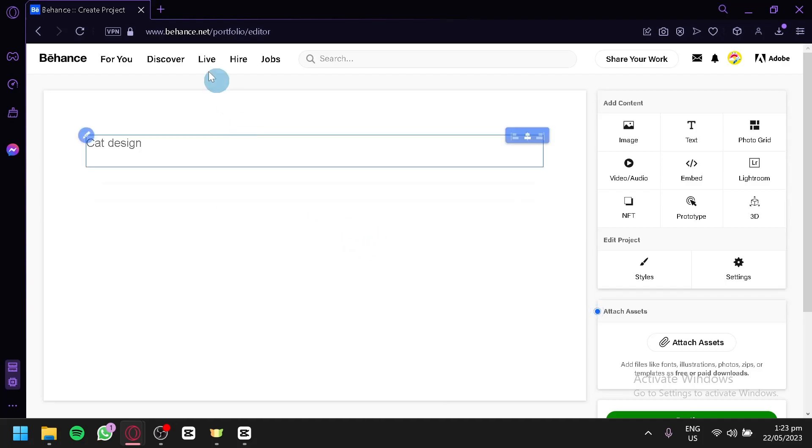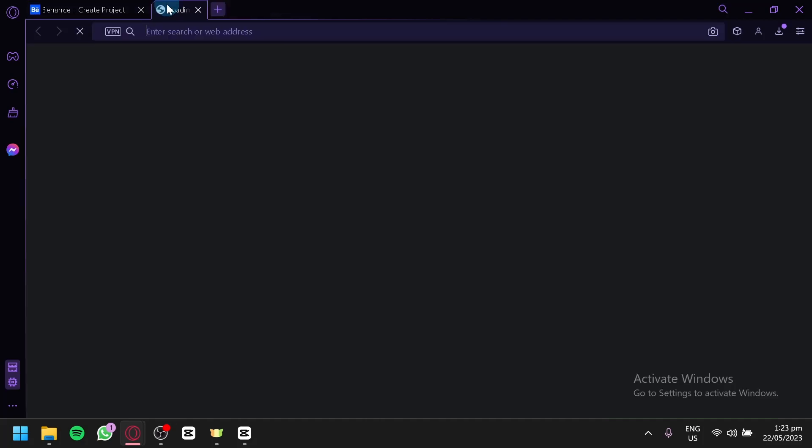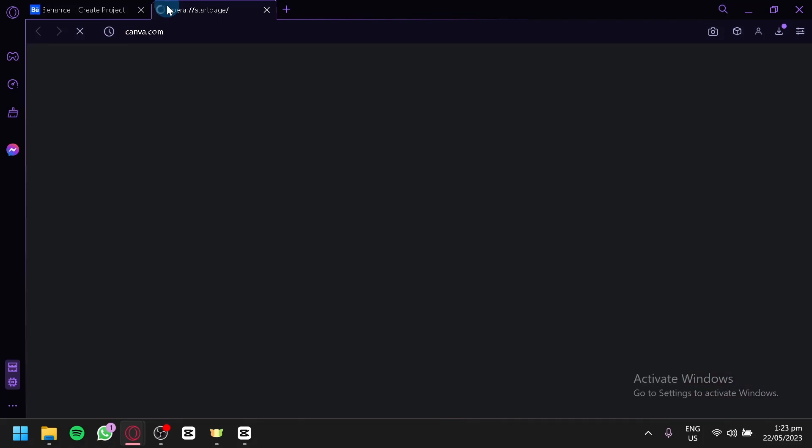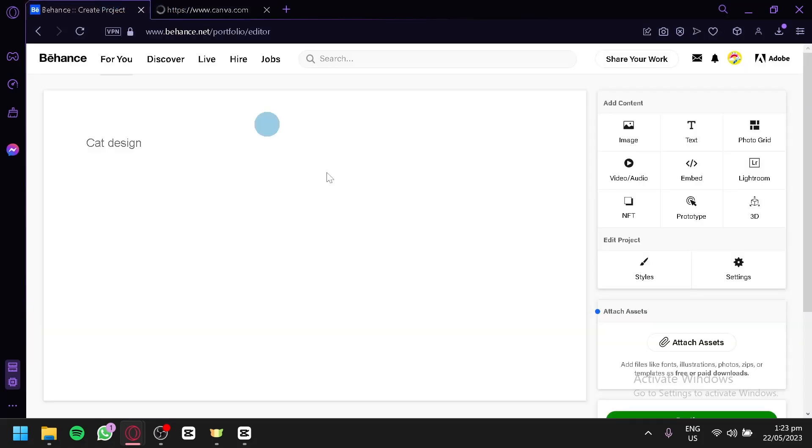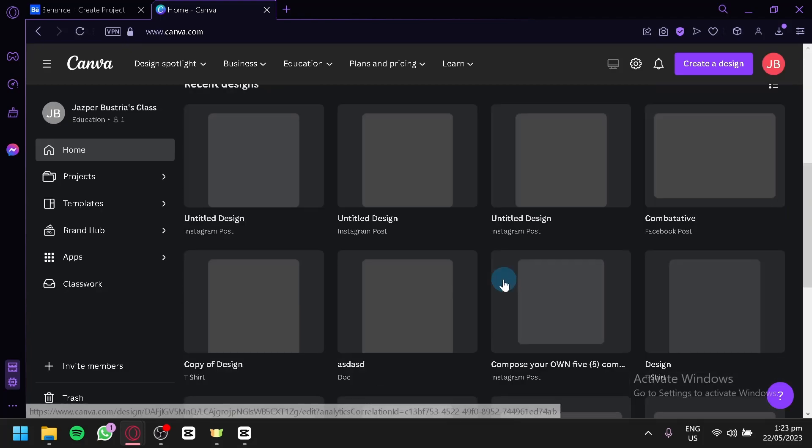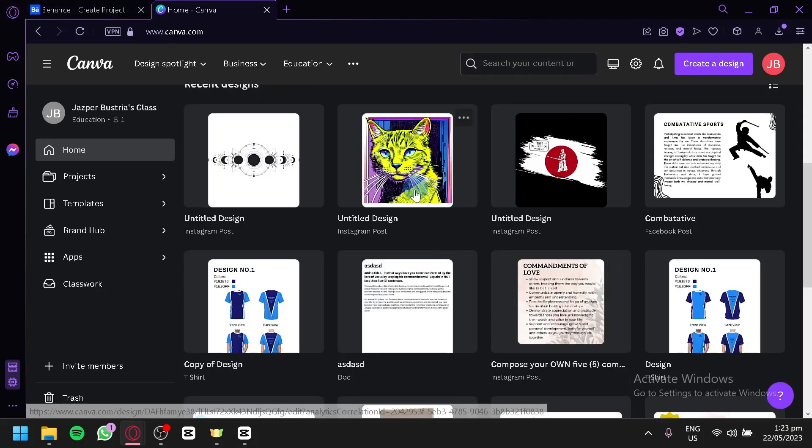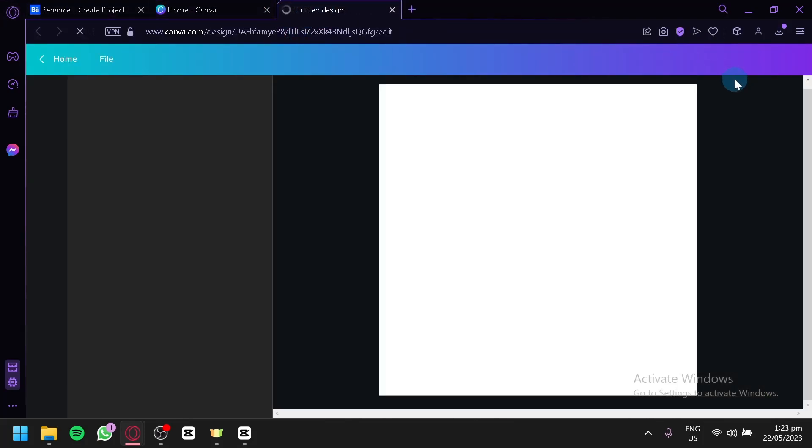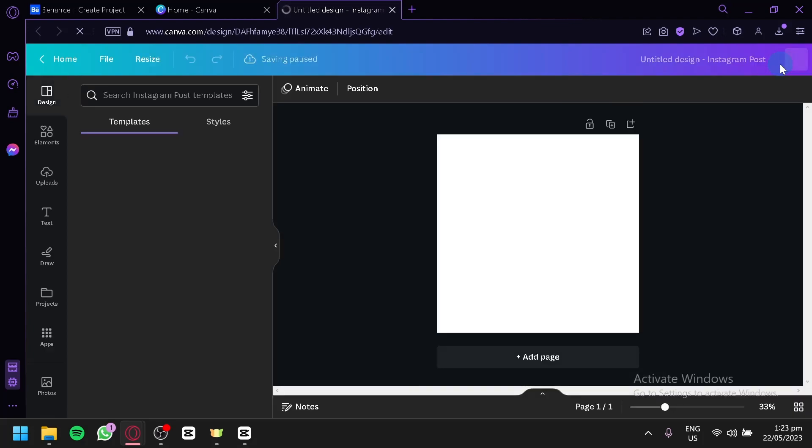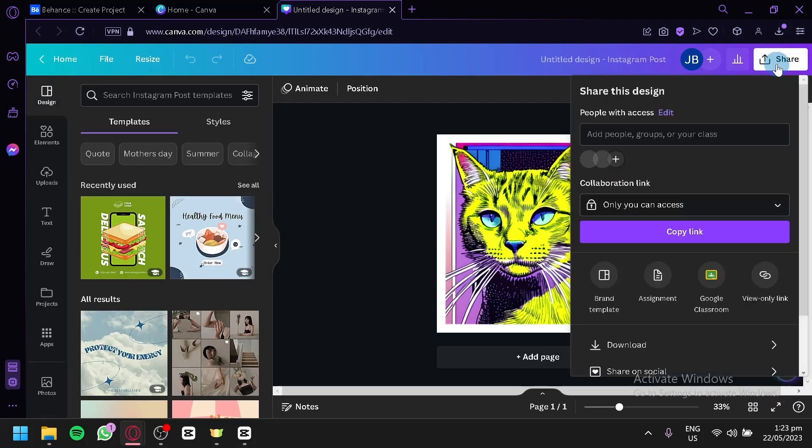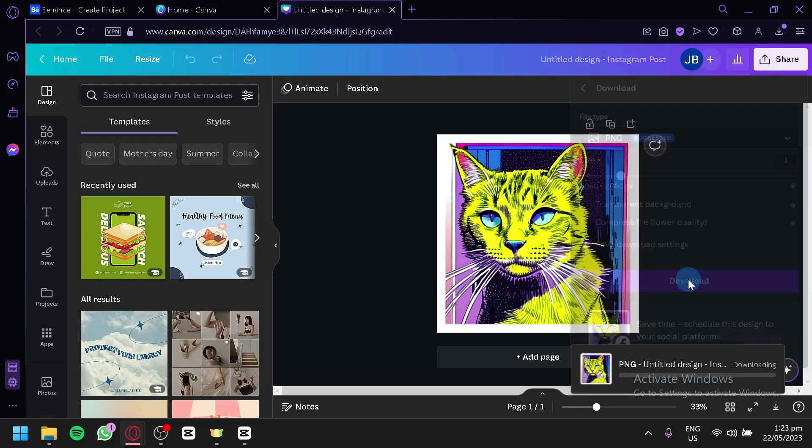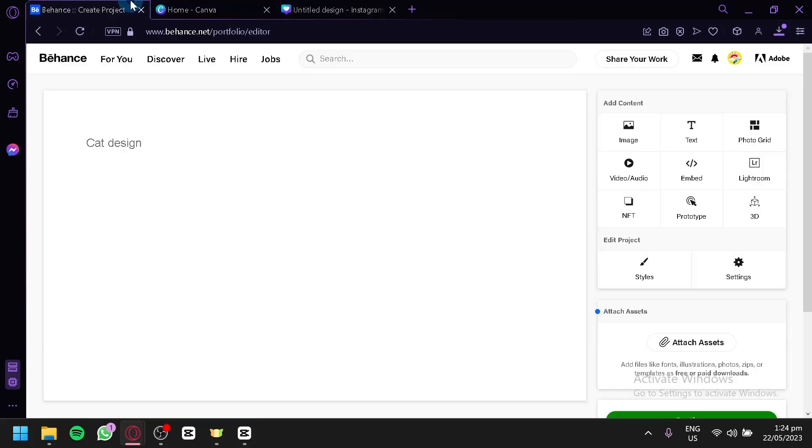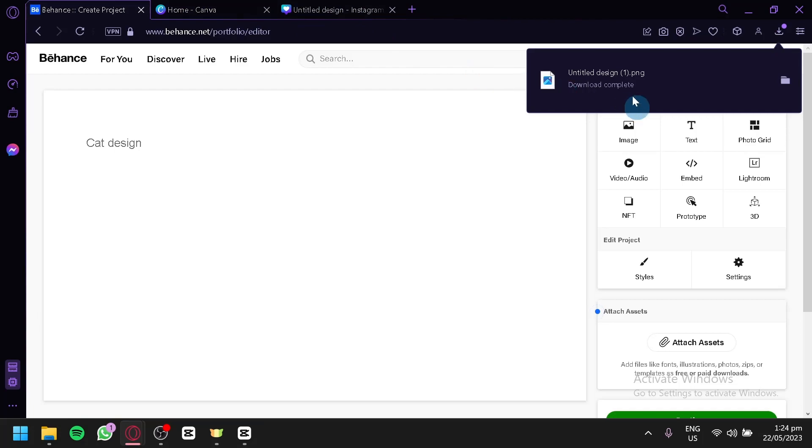We're going to go to Canva for the meantime, and I'm going to download an artwork from Canva to be able to show you how you can upload over here on Behance. So we're going to open this and download this artwork. Click on Share, Download, and Download over here. And now we're going to wait for it to finish downloading.